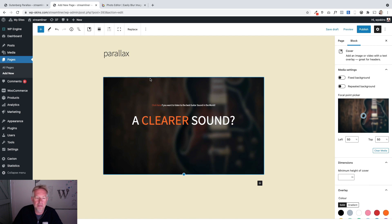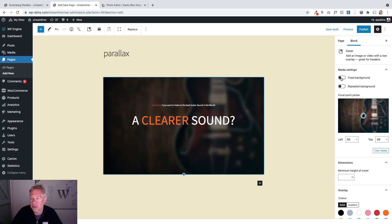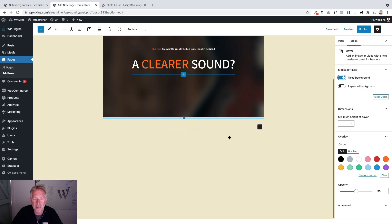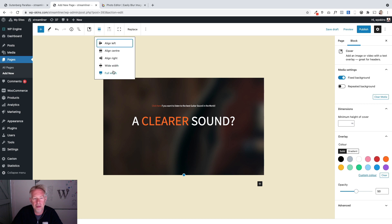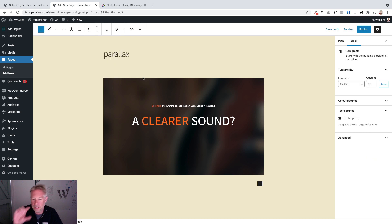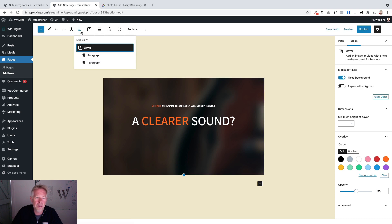We need to make this the fixed parallax background — this is the key bit, you must do this. That's going to fix the image to the back of the page so when somebody scrolls, the image will be fixed to the back of the page. That option is right there. The next thing we need to do is set this cover block to be full width. If you don't see the settings it means you haven't actually selected the cover block.